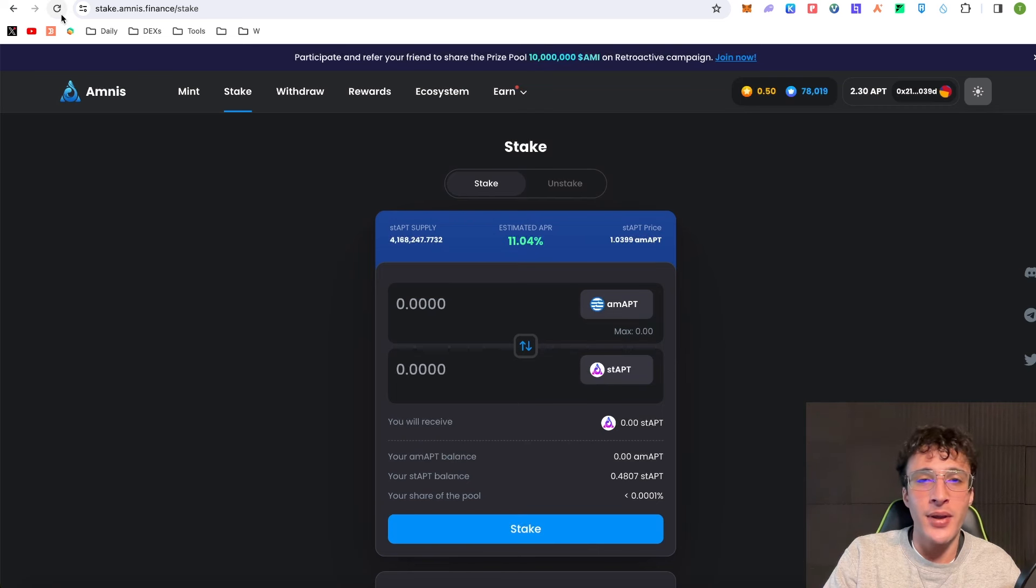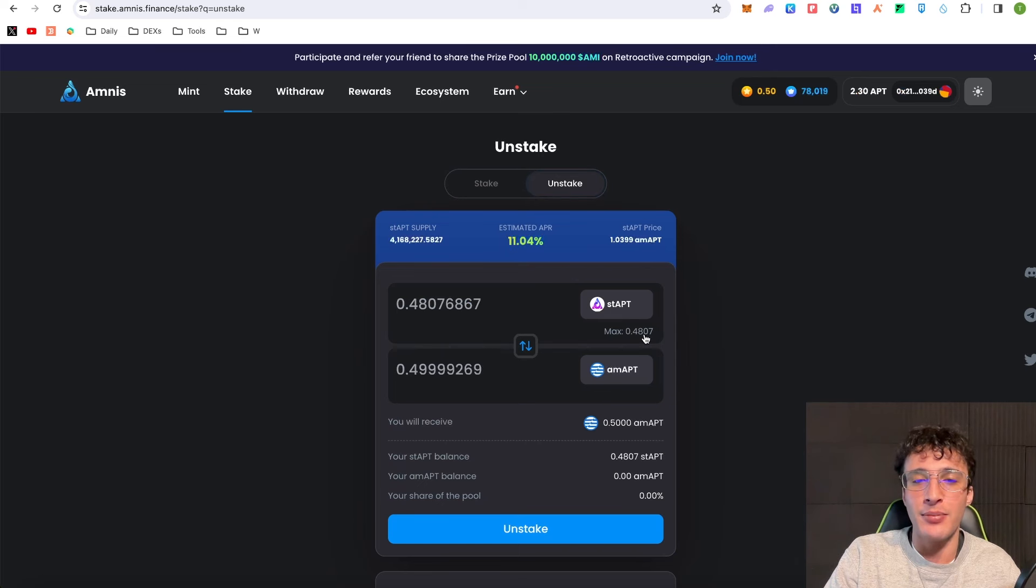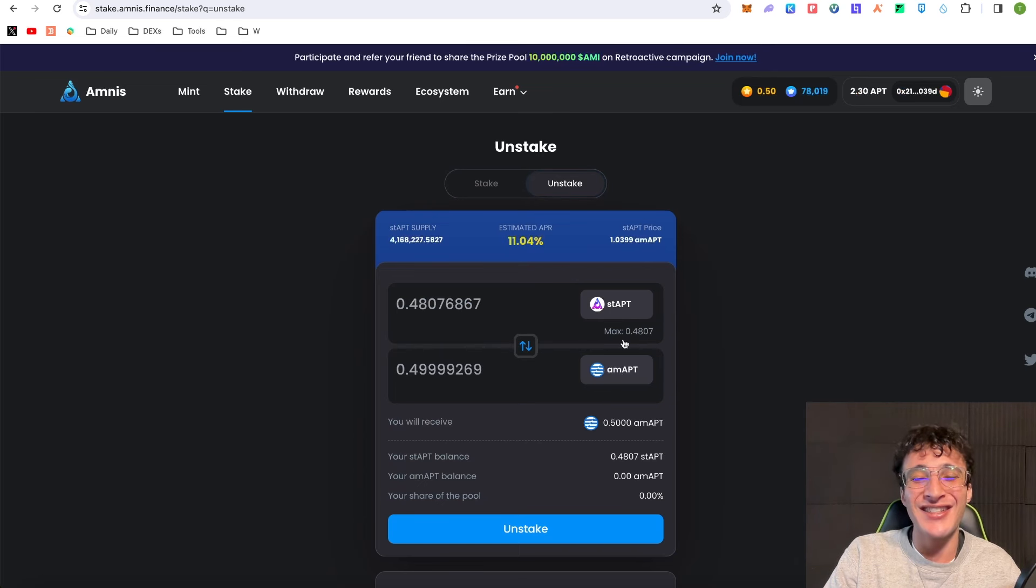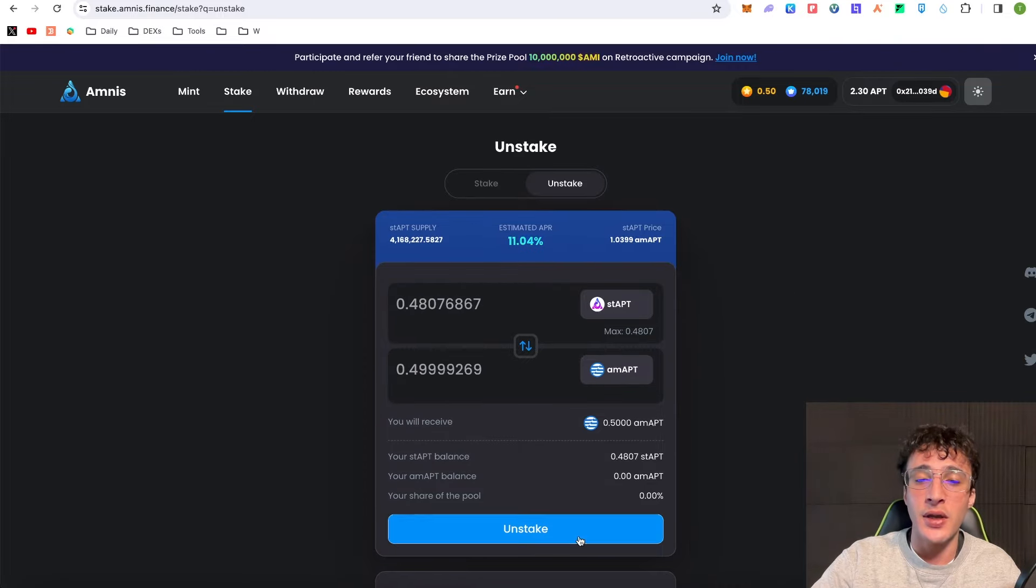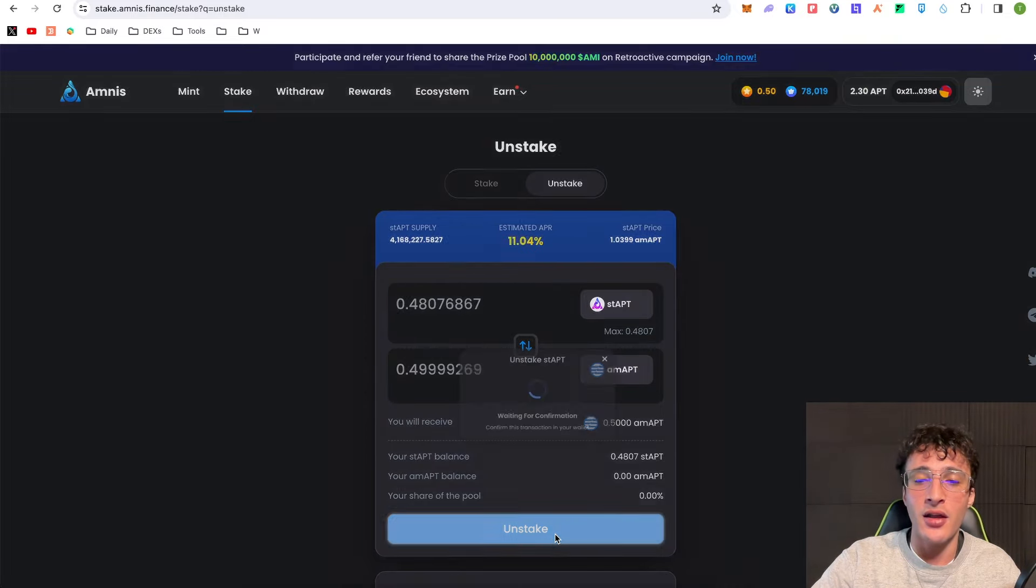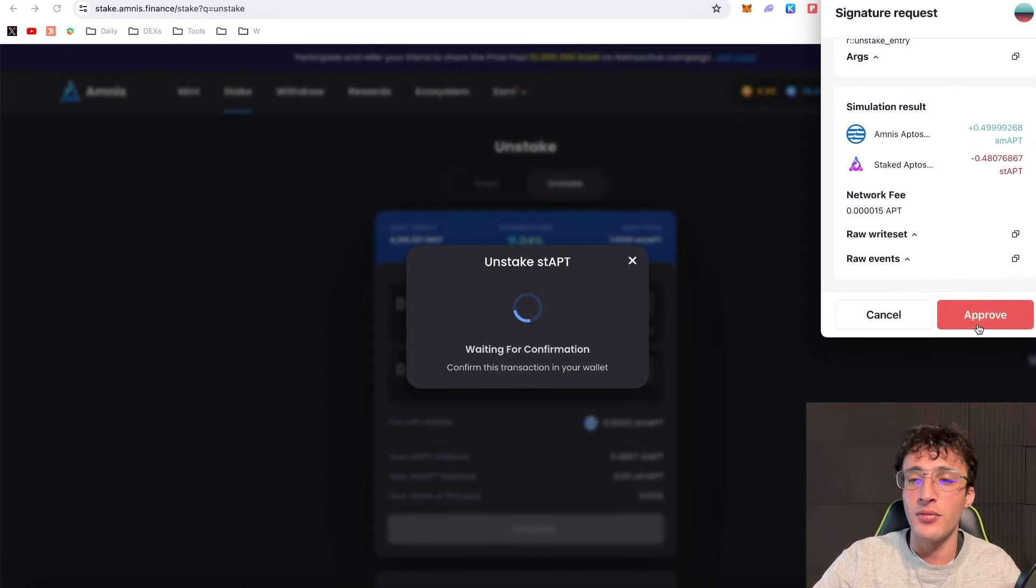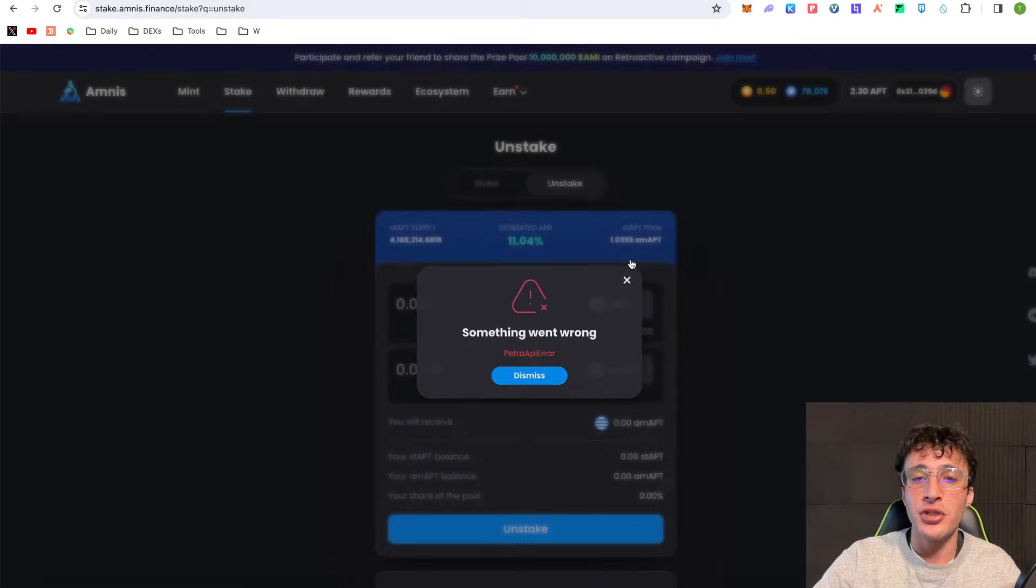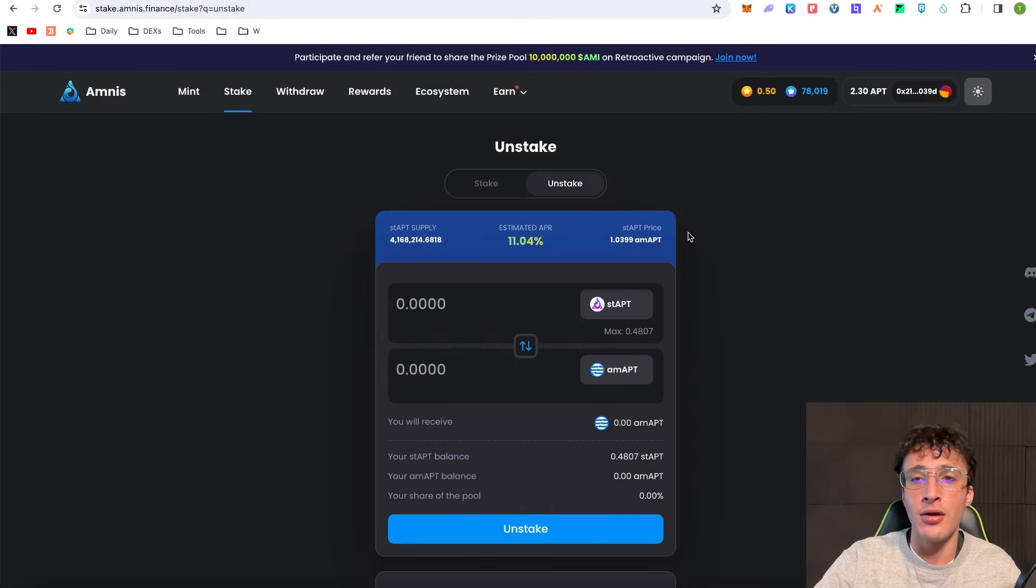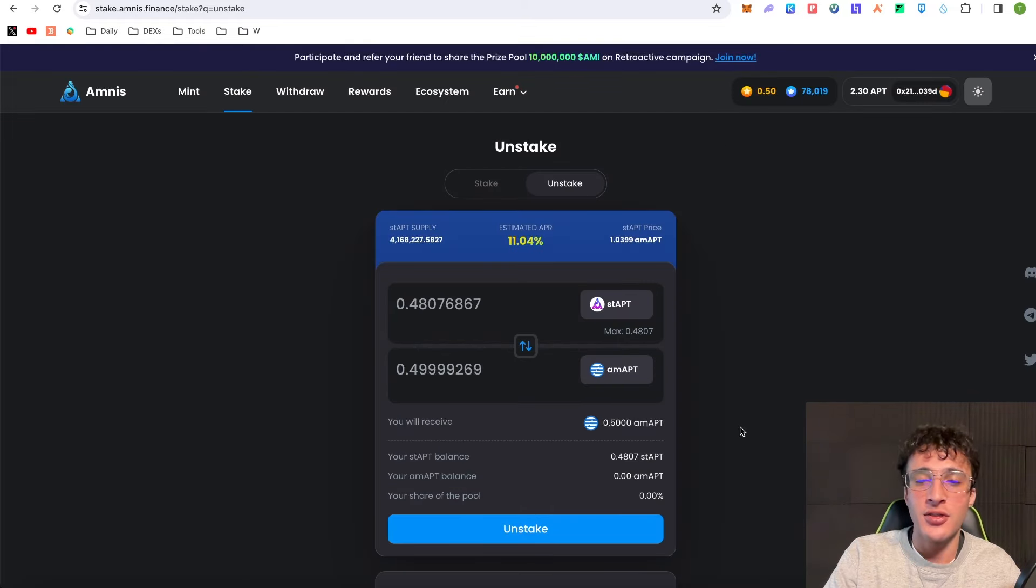If I refresh the page and go over to unstake, you'll see that I've got 0.4807 Aptos to unstake and I'll receive the exact same amount of AMAPT I put in there. To unlock it you simply click the unstake button and confirm the transaction. However, I'm going to leave it in here for now and come back to that in the future when I'm ready to unstake.